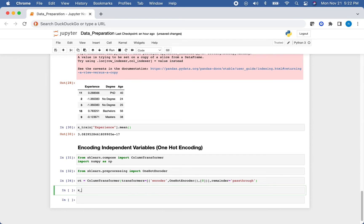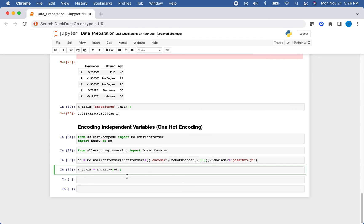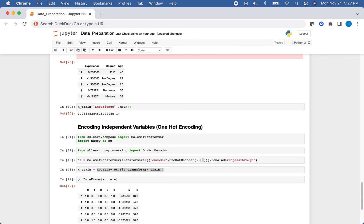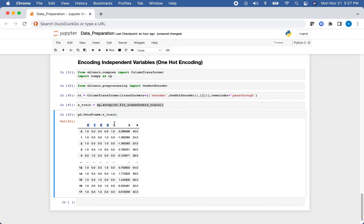We set X_train equal to np.array(column_transformer.fit_transform(X_train)). Looking at the result cast back to a data frame, we can see multiple binary columns for each degree class, along with the transformed experience column and age. That's how you process a dataset so it's ready to use in a machine learning algorithm.